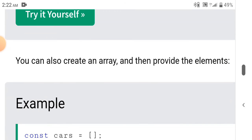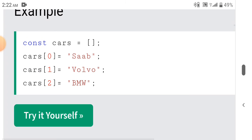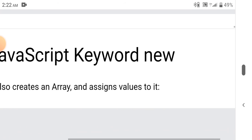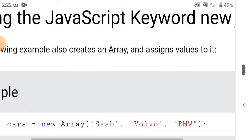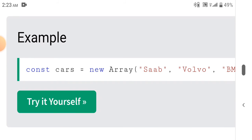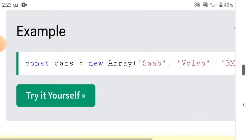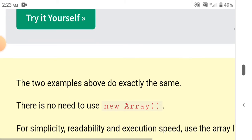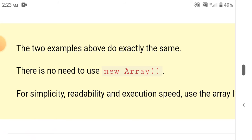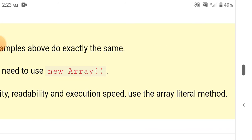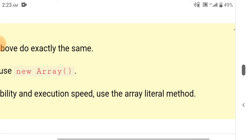Creating an array using an array literal is the easiest way to create a JavaScript array. Syntax: const arrayName = [item1, item2, ...]. It is common practice to declare arrays with the const keyword. Example: const cars = ['Saab', 'Volvo', 'BMW']. Spaces and line breaks are not important — a declaration can span multiple lines. You can also create an array first and then provide the elements. There is no need to use the new Array() method; for simplicity, readability, and execution speed, use the array literal method.